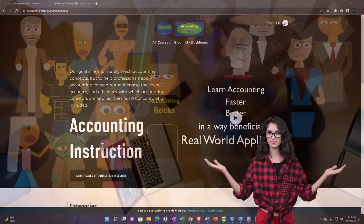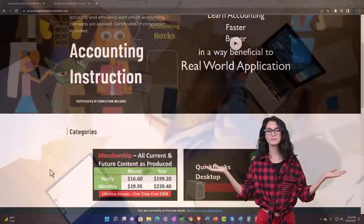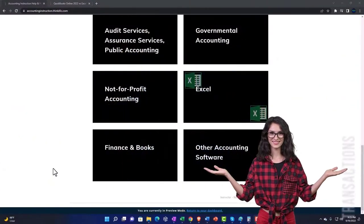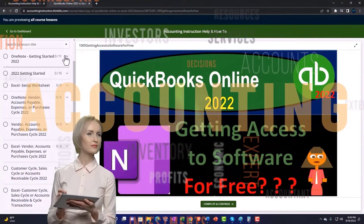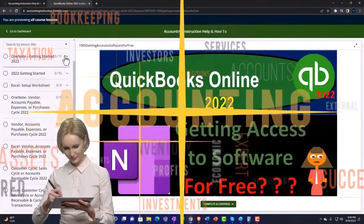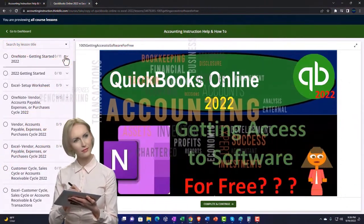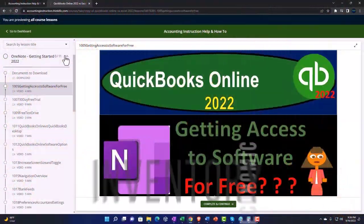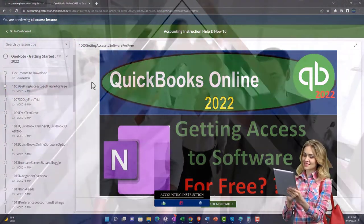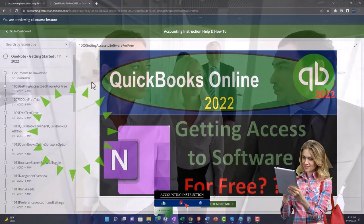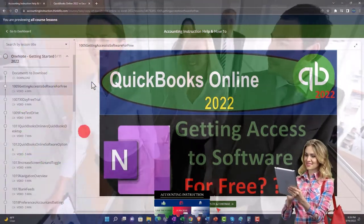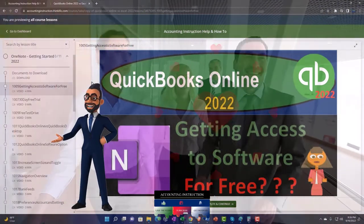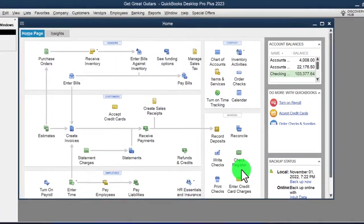By clicking the link below you get a free month membership to all of the content on our website, broken out by category and further broken out by course, each course organized in a logical fashion. We also include added resources such as Excel practice problems, PDF files, and QuickBooks backup files when applicable. Click the link below for a free month membership.